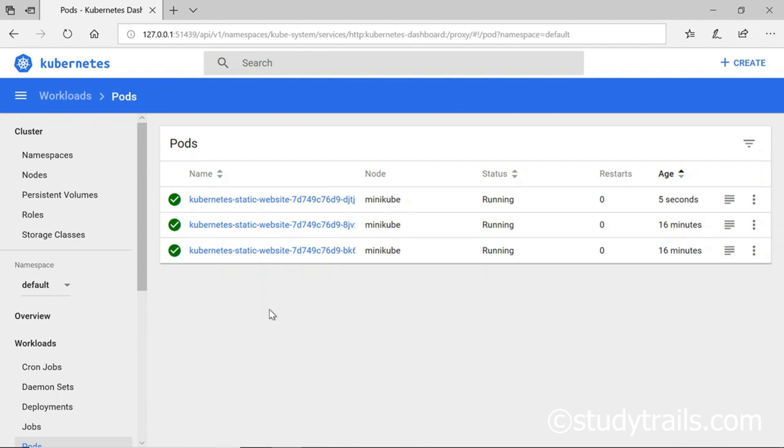This finishes our introductory deployment. We have barely scratched the surface but we have already seen an example of how powerful and exciting Kubernetes can be. It is going to completely revolutionize the way companies handle containers.